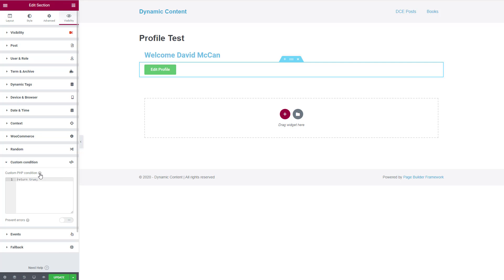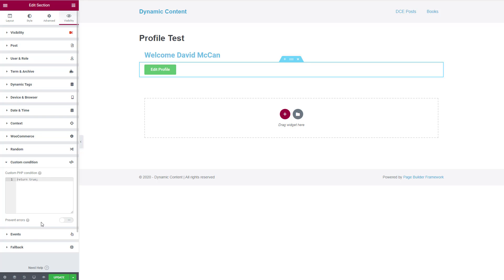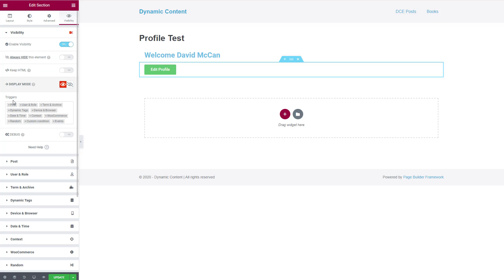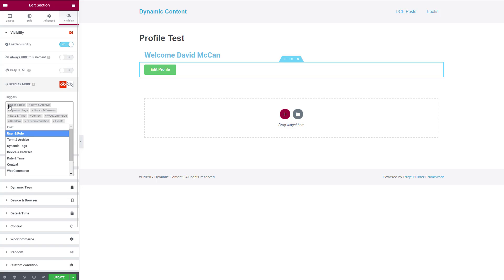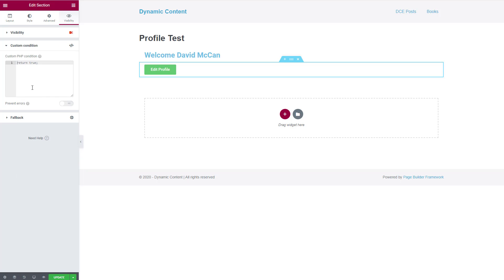Looking at the custom condition, the instructions say: write a function that returns a boolean value; you can use all WordPress variables and functions; return true to show. There's a 'Prevent Errors' option that executes code externally in secure mode without throwing fatal errors, but note that if you want access to current page data and context you need to disable it. I've left this turned off since we're accessing information on the current page. I removed the other triggers, leaving only the custom condition panel, then clicked Update.